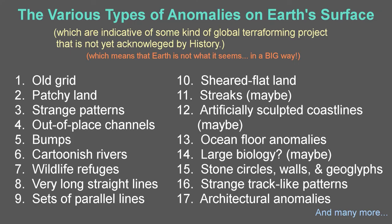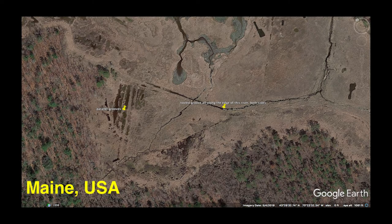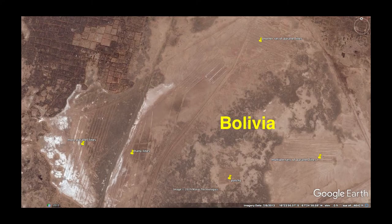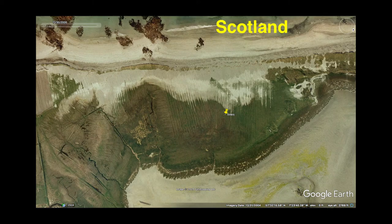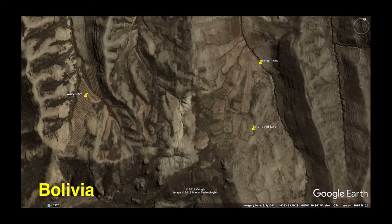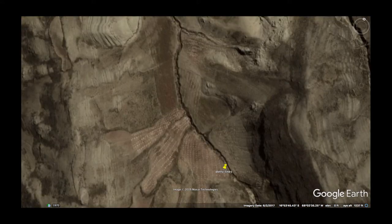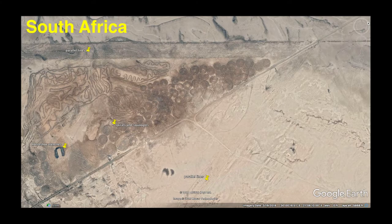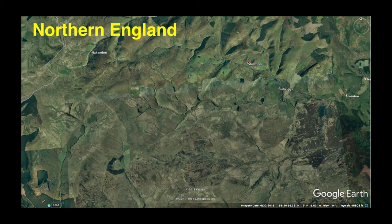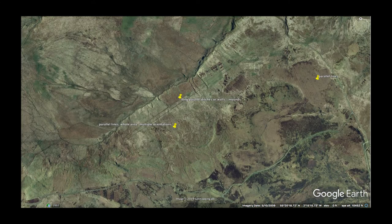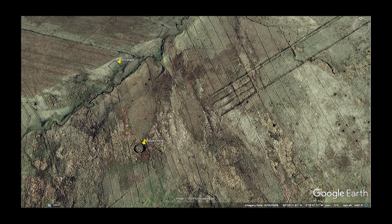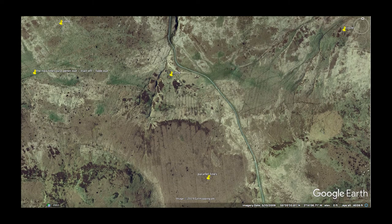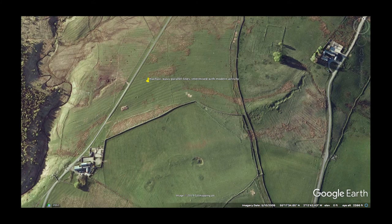Now let's consider sets of parallel lines. They may be wavy or straight, and occur in multiple orientations, often in conjunction with other weird patterns. We might assume that these lines are simply left by standard modern activity, but on closer inspection this does not appear to be the case. They are likely left by some as yet unknown effort to resurface the land on a massive scale, albeit in a very odd way.